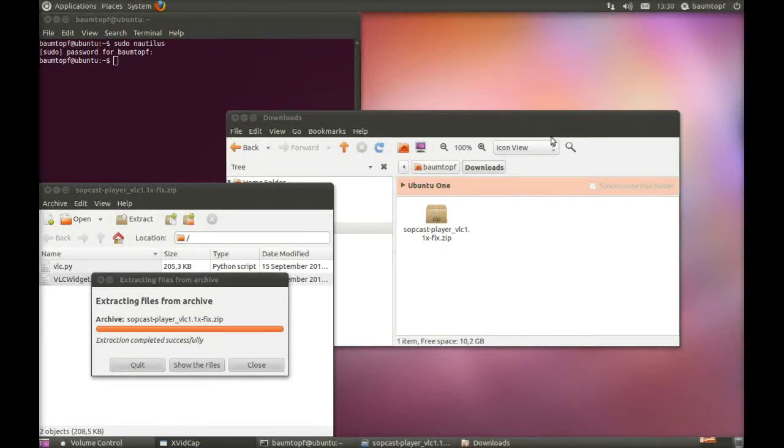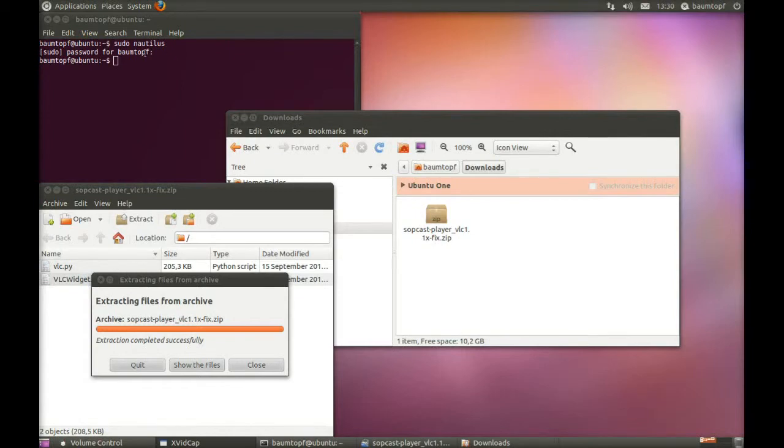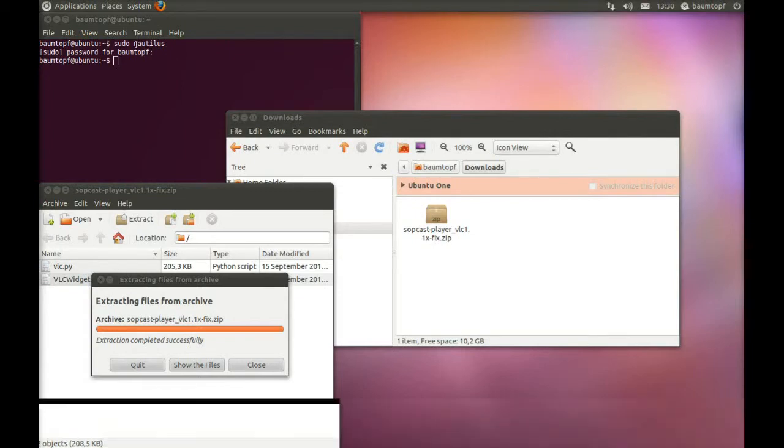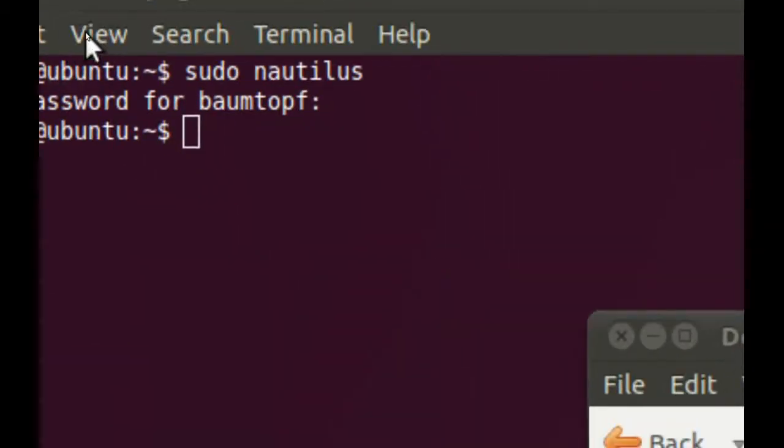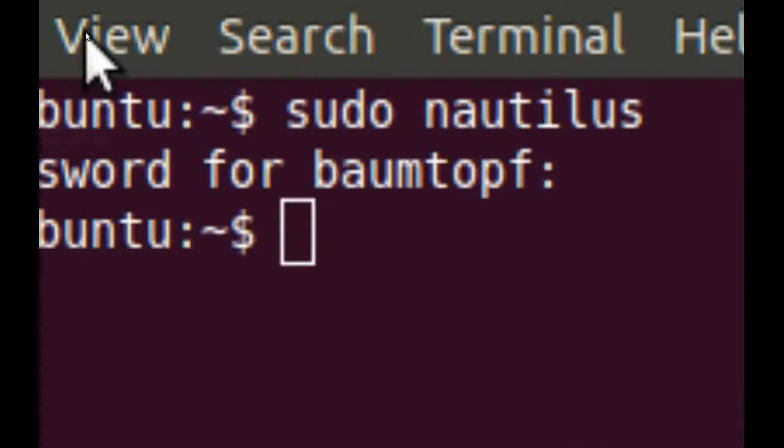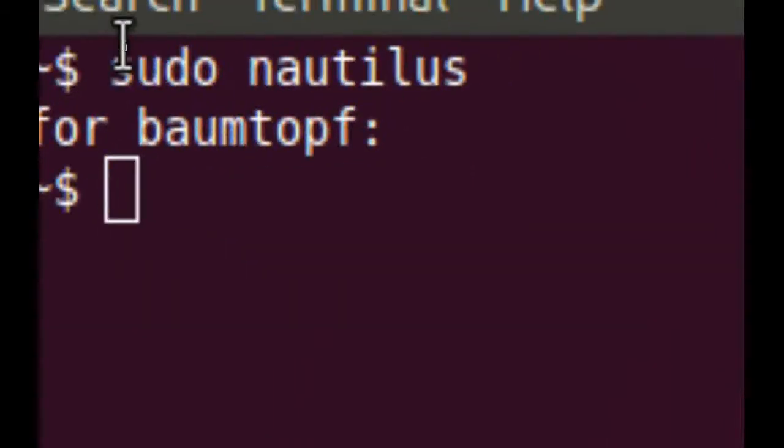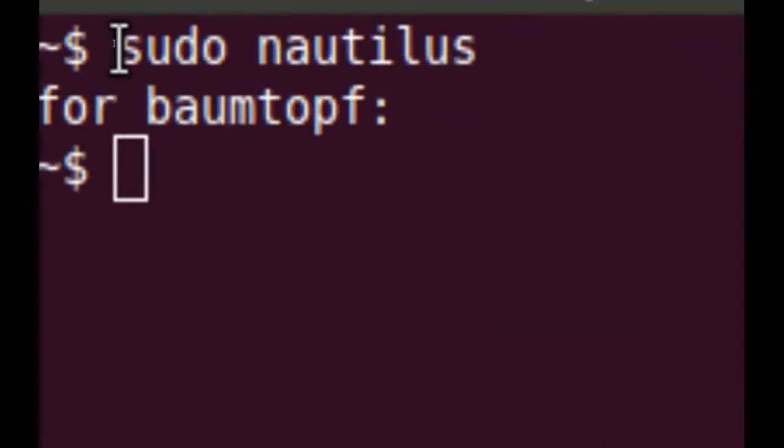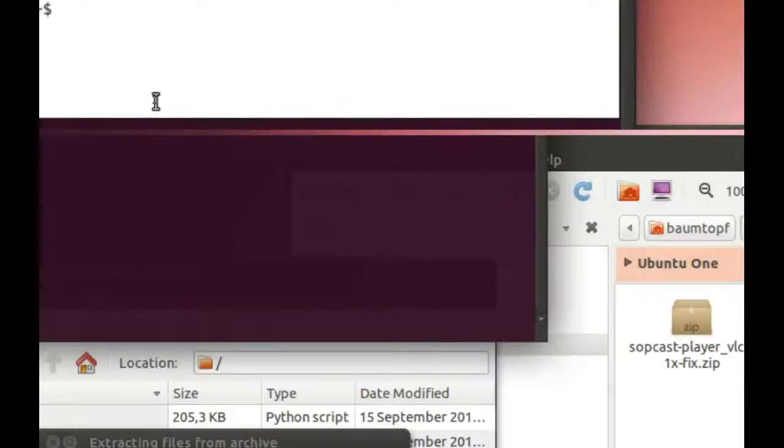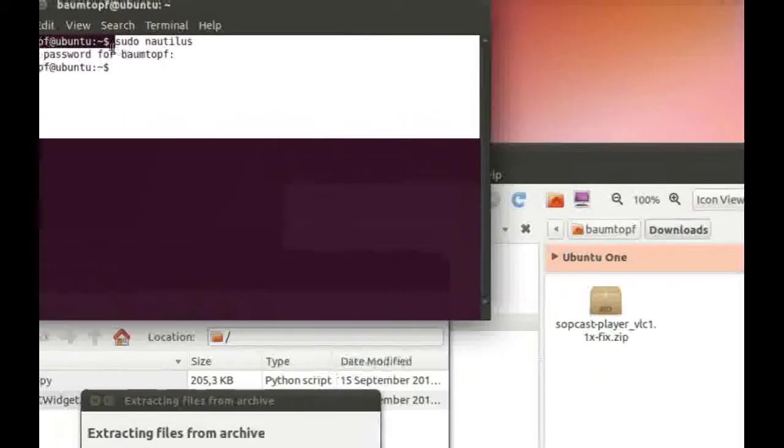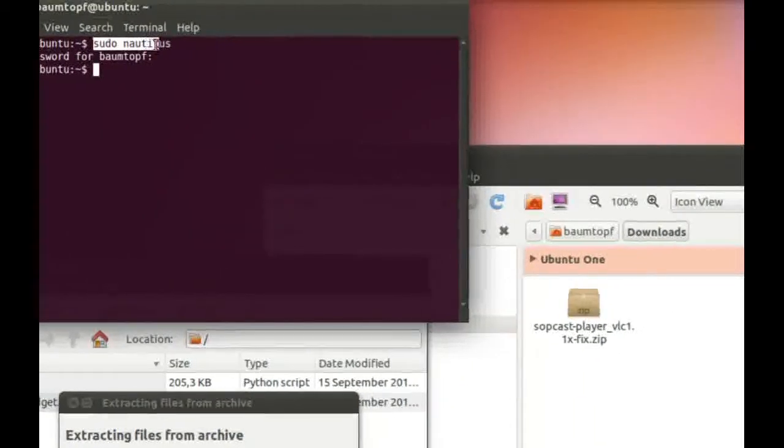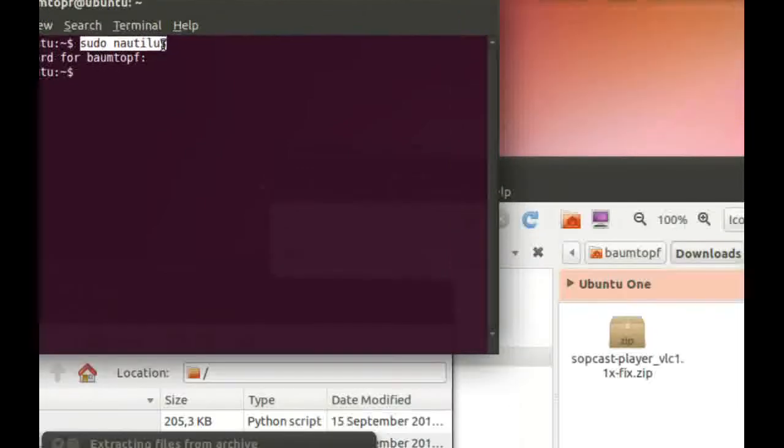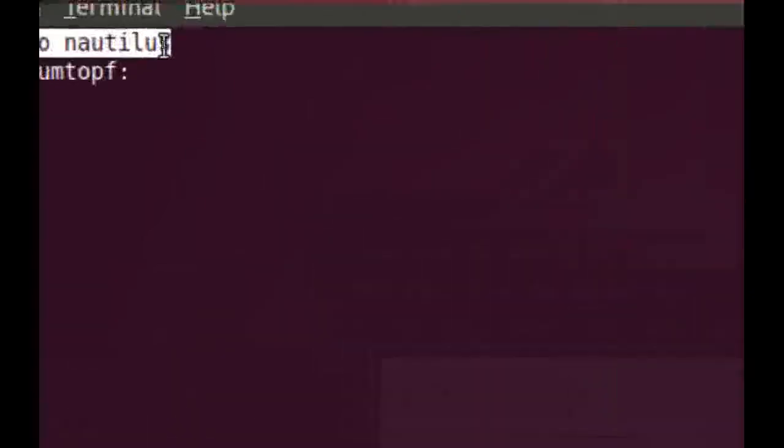Why can I now extract my zip file? Because I have the rights of Root through this command.